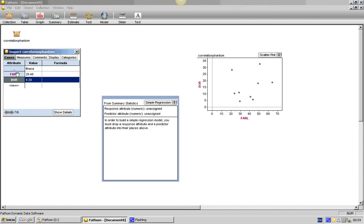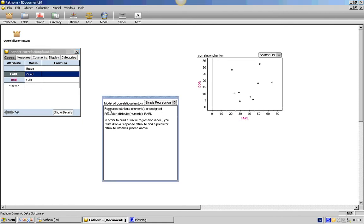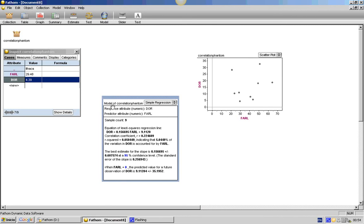Now, drag an attribute as a predictor variable. Drag an attribute as a response variable. In the model, you will find the correlation of the variables and the information about the regression line.